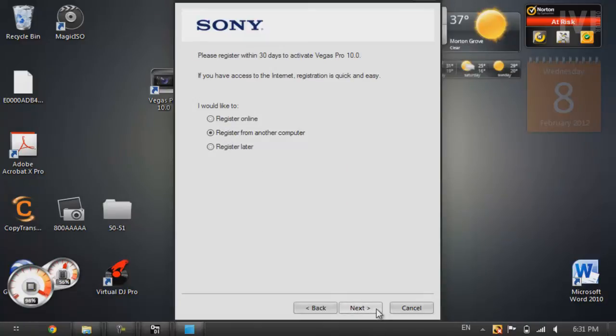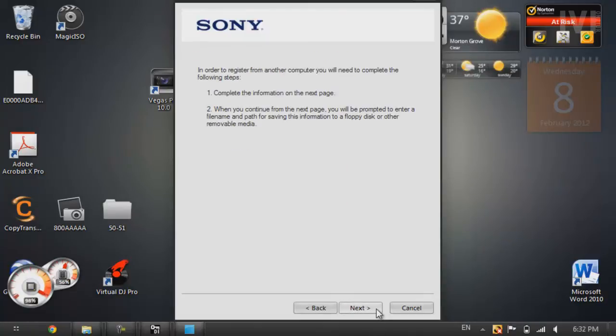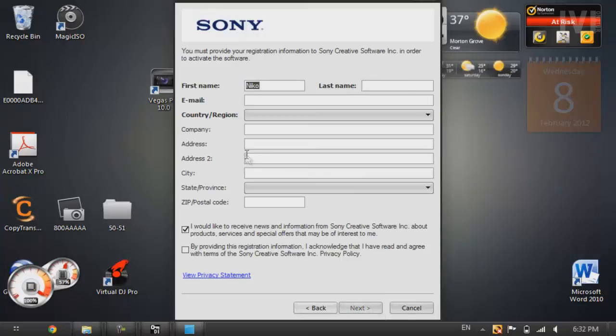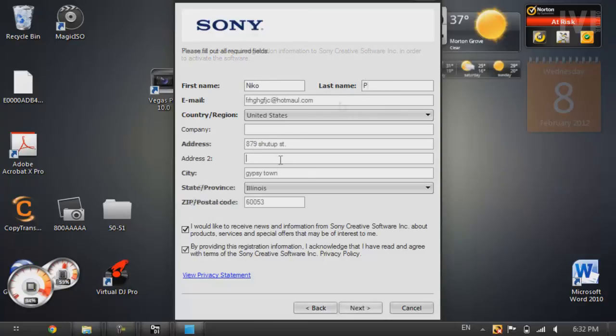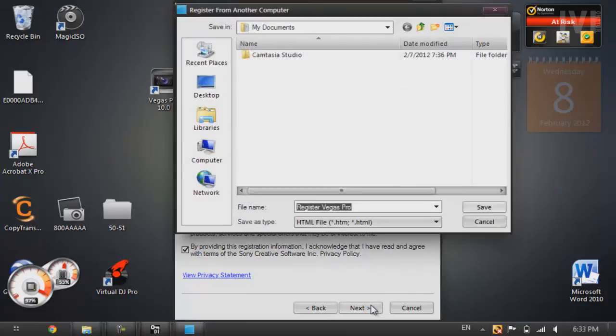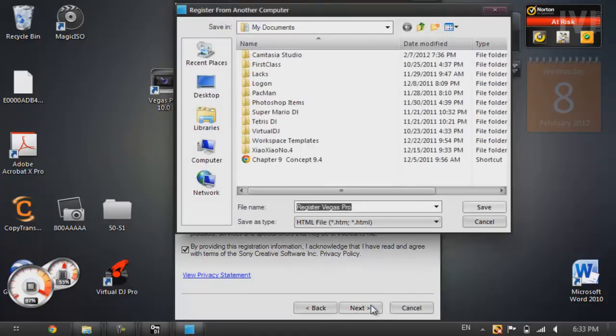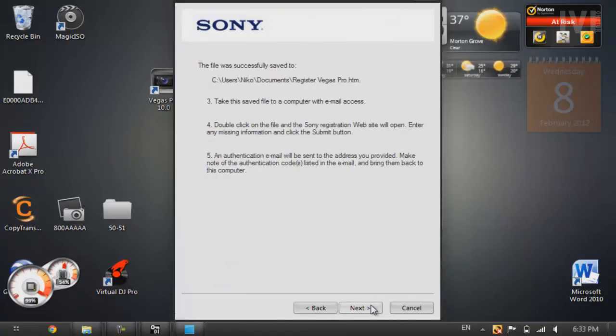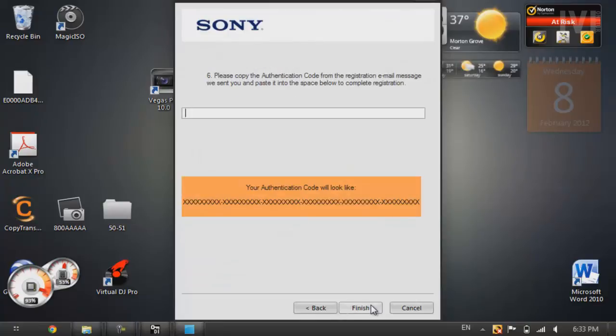Select register from another computer. And then press next again. Alright, now you're going to fill in this, fill in the rest with, you could do legit information or bogus. It doesn't really matter if they don't check or anything. Alright, now you're going to press next. And then save this. You won't need it or anything, but you have to save it. Alright, now next again.